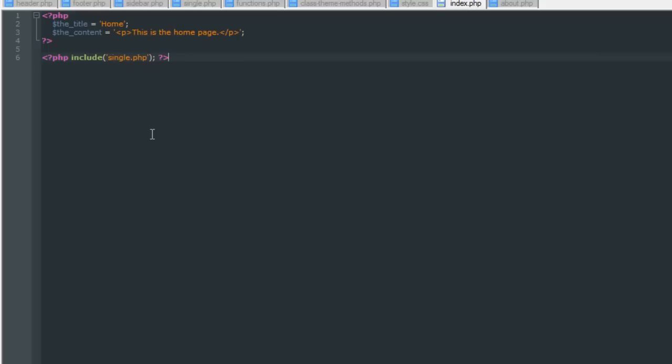That's the quick and dirty on building a website template. It's pretty straightforward once you get your head around it, and it can be a very powerful tool — it might even make you think twice about using a CMS because of how easy this really is. Hope you enjoyed it, and I'll talk to you later.